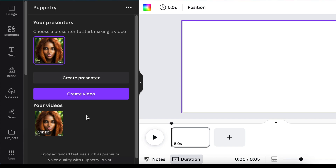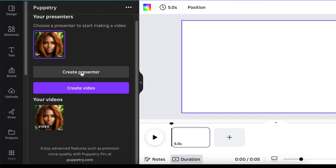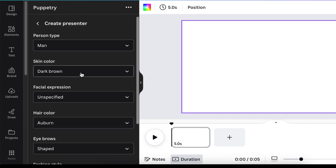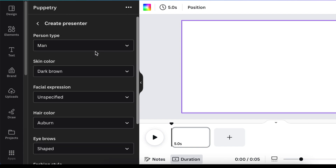The app is open and you're going to create a presenter and then create a video. You just select 'Create a Presenter' and then choose the options for how you would like the presenter to look.